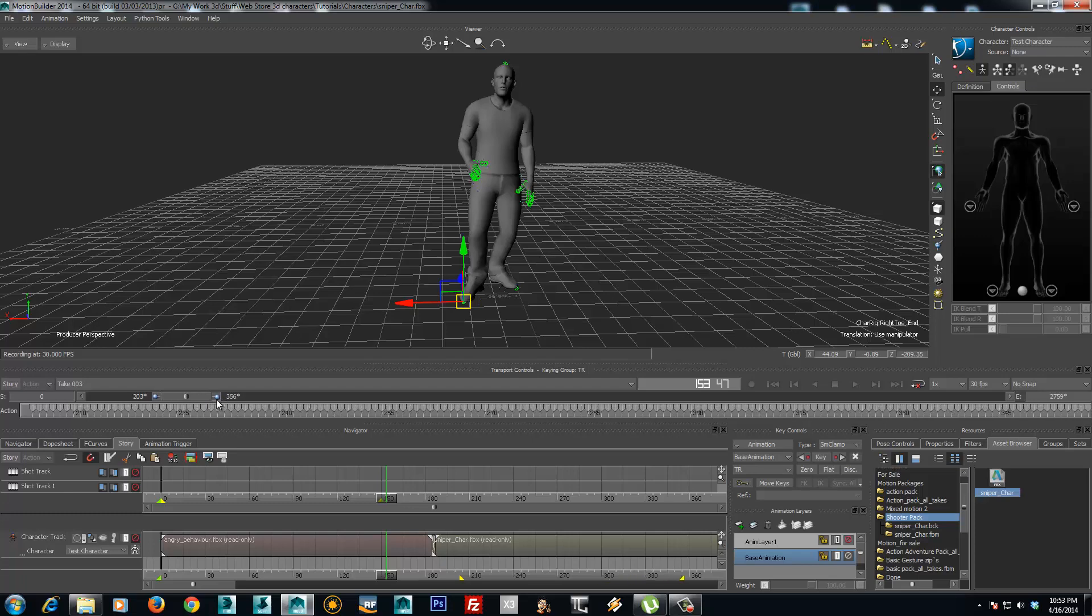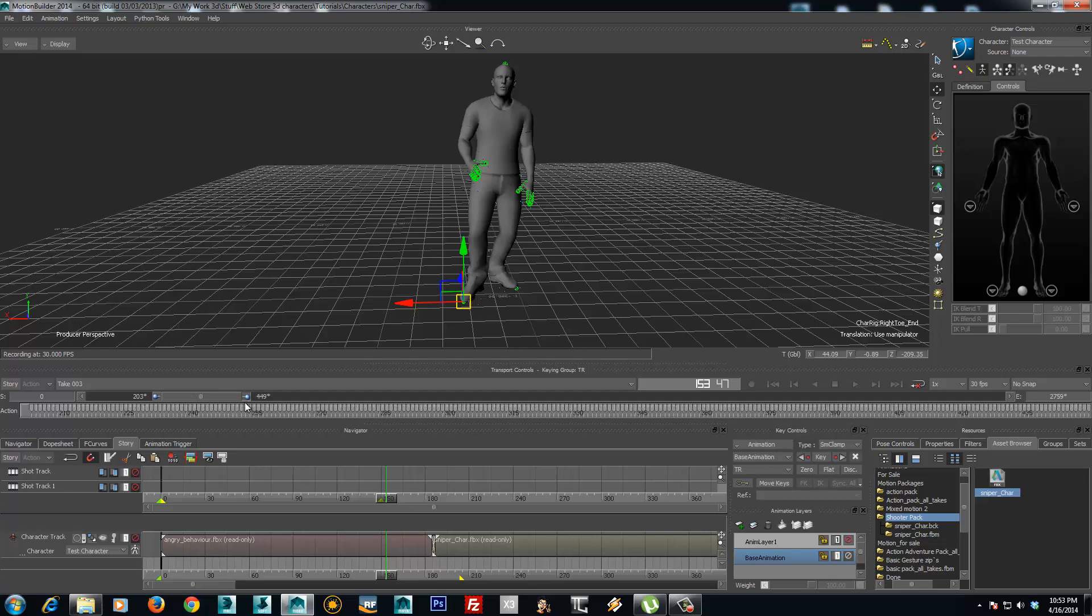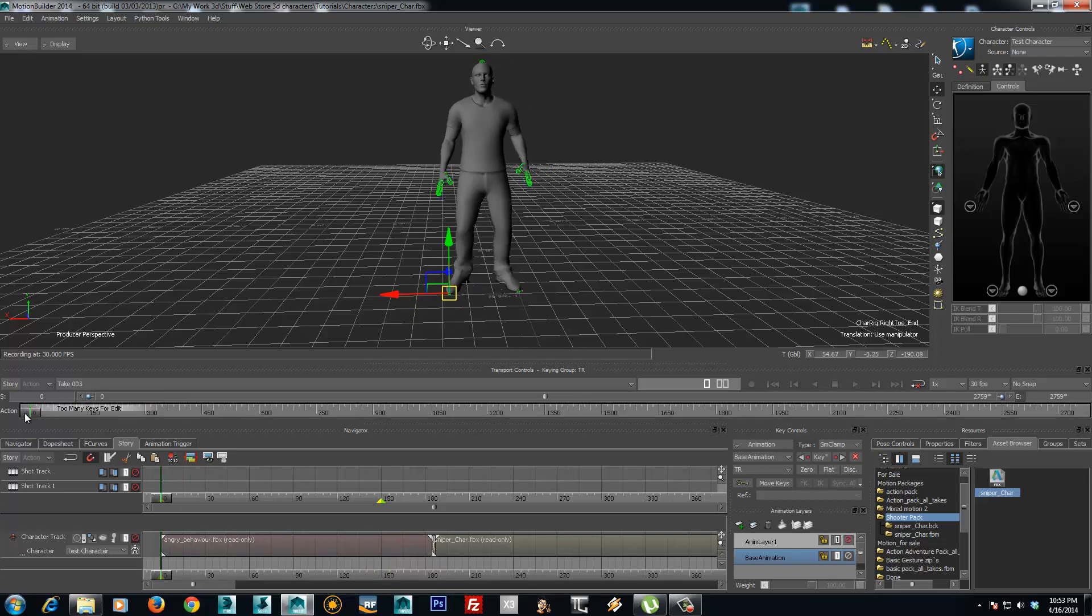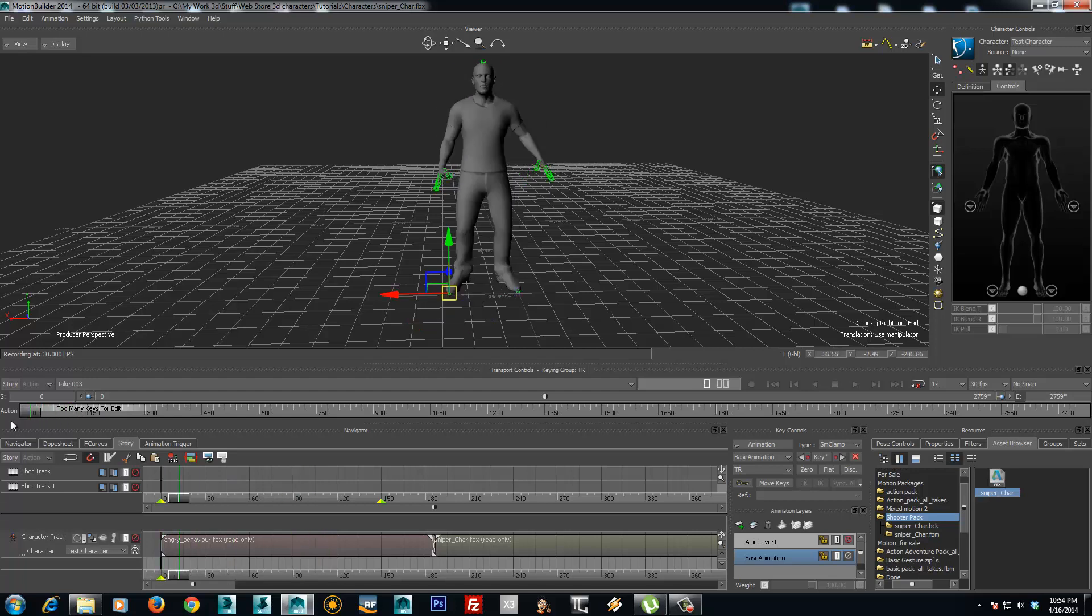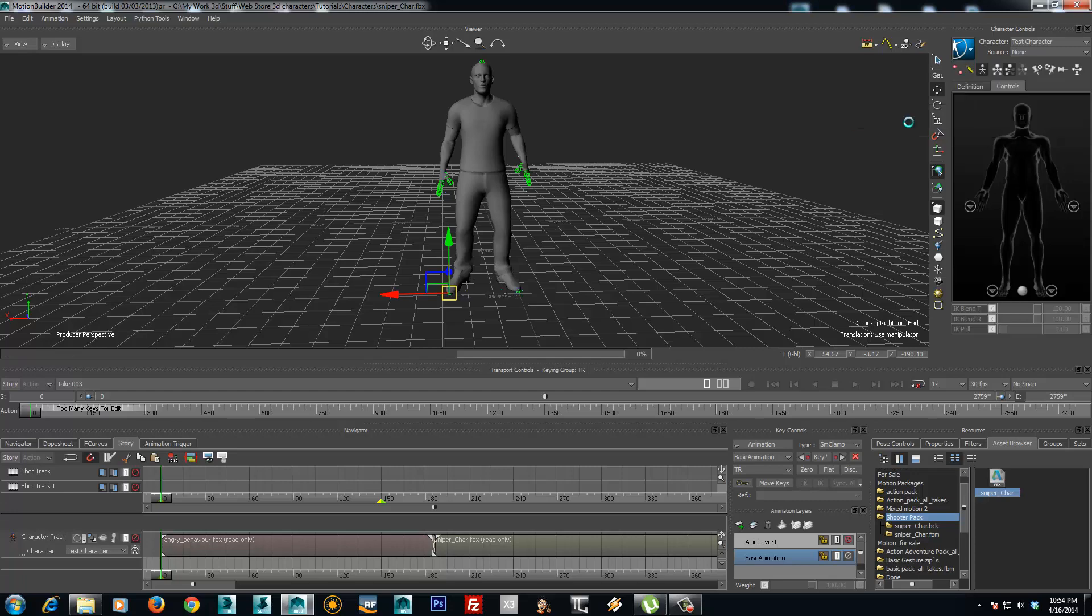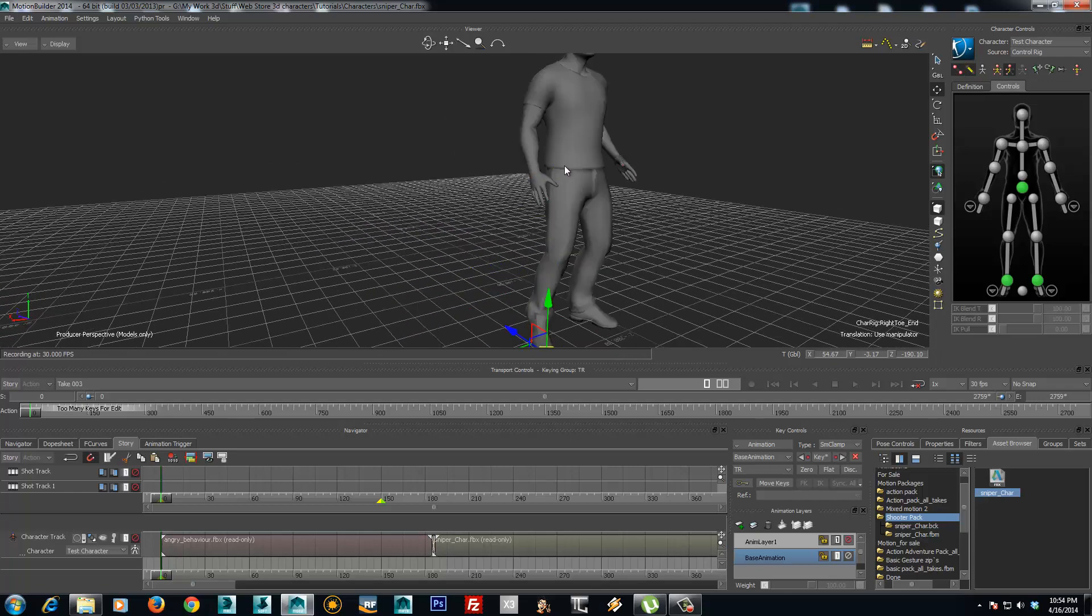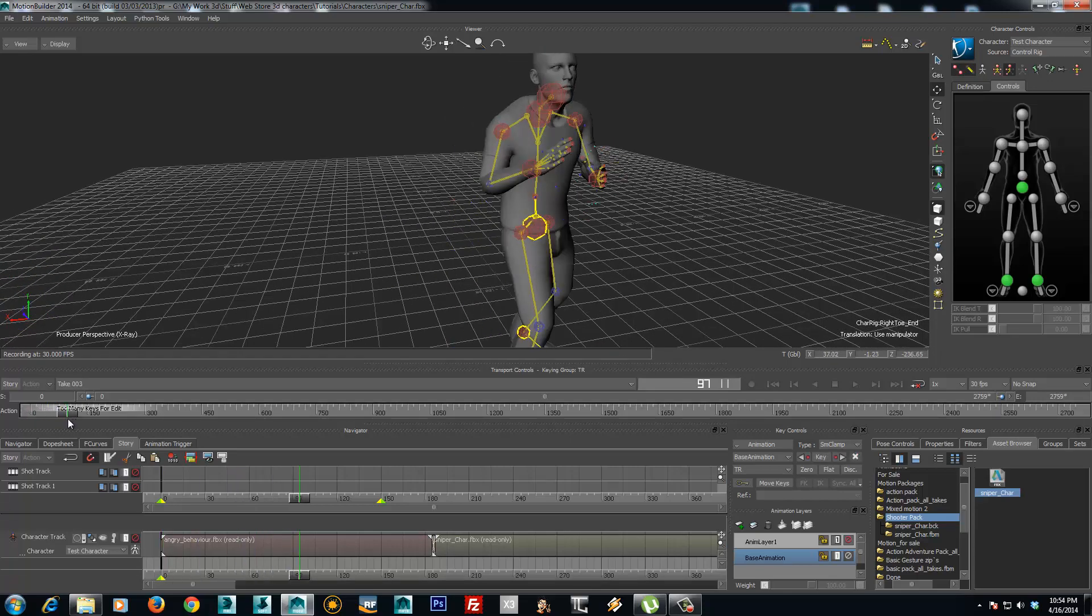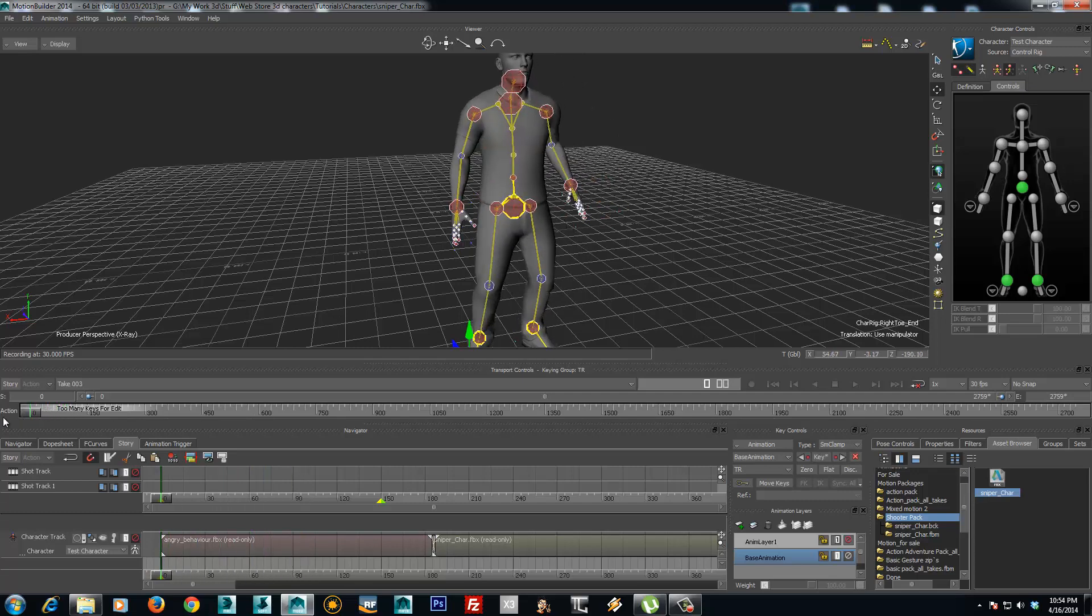If I resize the display grid, it's showing me the key frames that have been created from the story animation. So if I want to customize the animation even further, I will plot again to control rig. And now I get access to the control rig and I can add more customization to the animation.